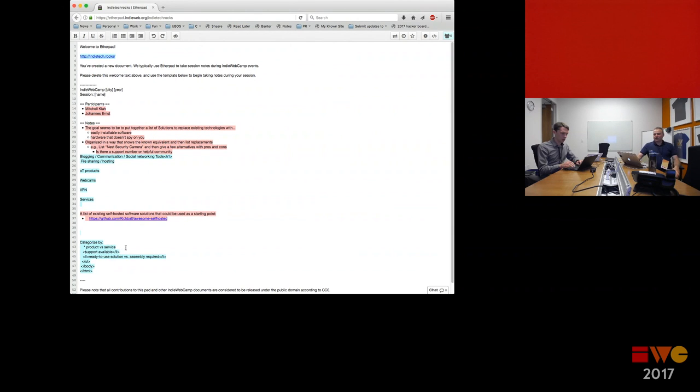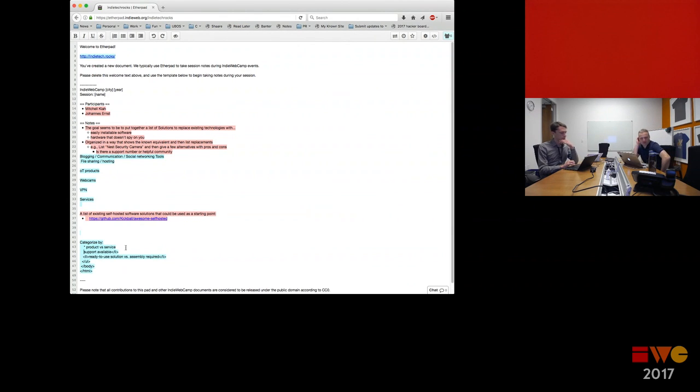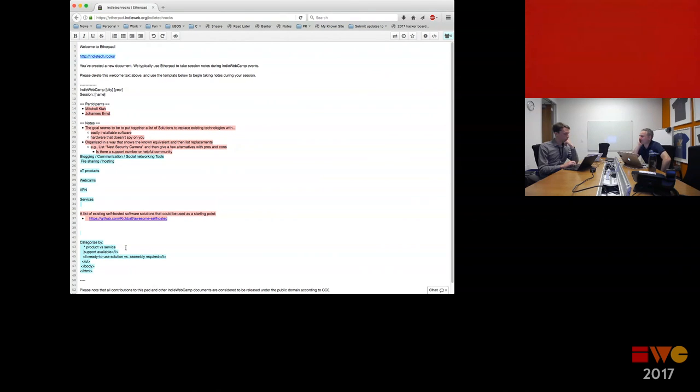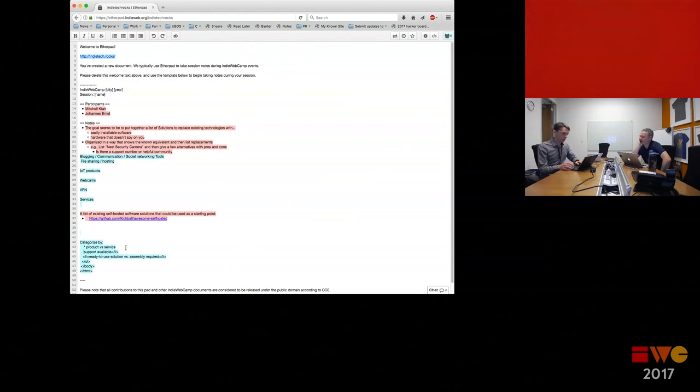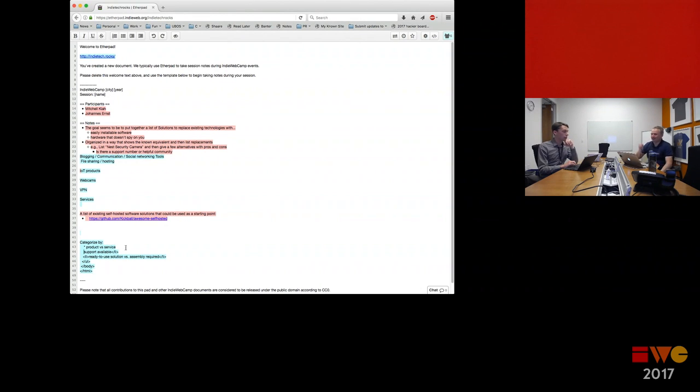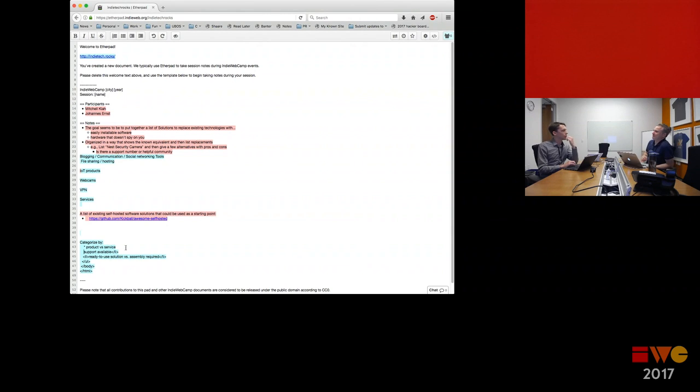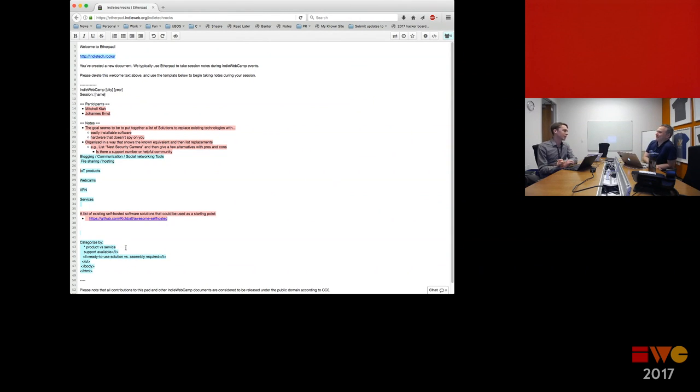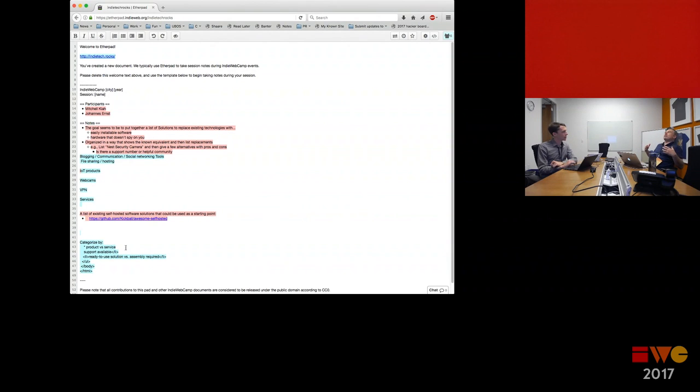So, you know, as geeks, we're looking at stuff like what's the license and what's the programming language. But I think as somebody who is looking for a solution to a problem, we're looking for some other things. I think what might be interesting is like, is support available? Or, you know, is there a phone number to call if something goes wrong? Or is there return policy? Right. Stuff like that. What would be the categories that we might want to list here? I'm not certain. So I'm just going to write down here, categorize by product versus service, for example, might be one. Support available. Oh yeah, your point earlier about ready to use solution versus assembly required. What else might we have there?